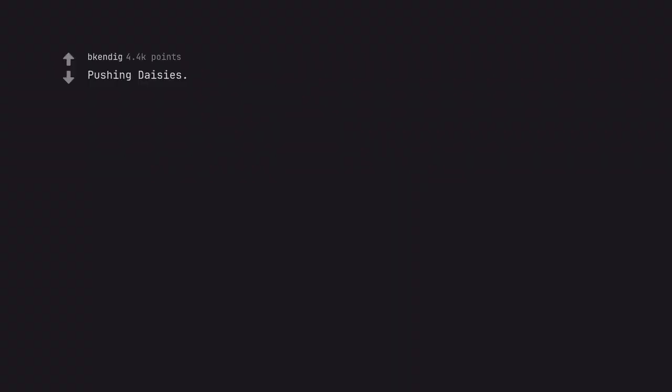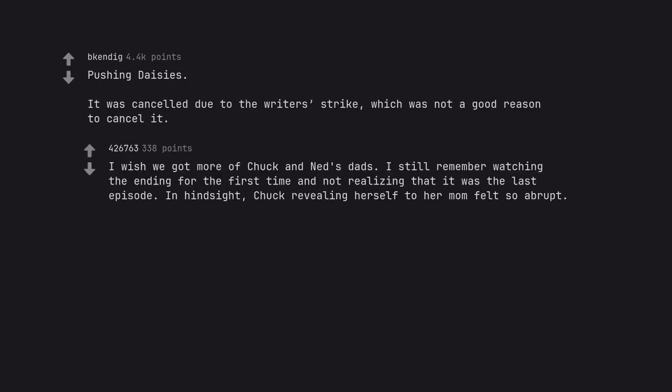Pushing Daisies. It was cancelled due to the writer's strike, which was not a good reason to cancel it. I wish we got more of Chuck and Ned's dads. I still remember watching the ending for the first time and not realizing that it was the last episode. In hindsight, Chuck revealing herself to her mom felt so abrupt.